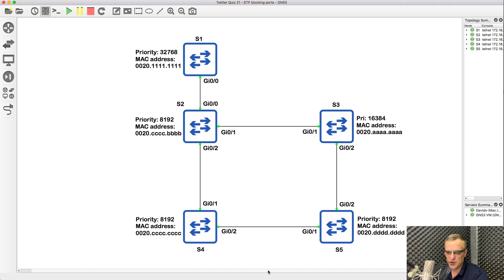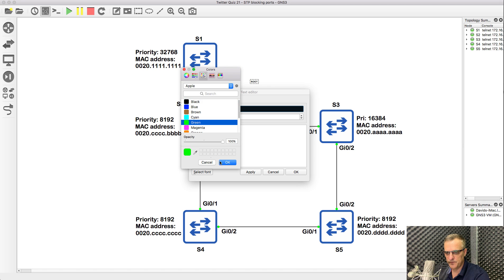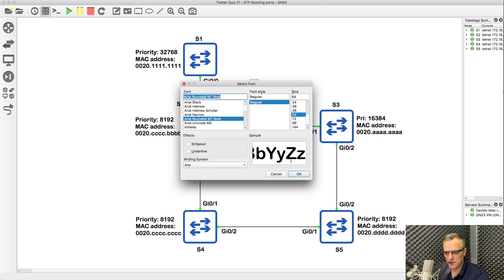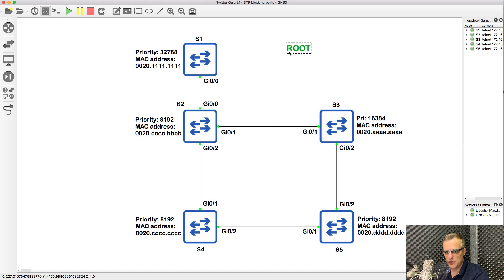So the first decision is which switch is going to be the root switch in this topology. The first decision is priorities — so look at the priorities. These switches here have the lowest priority, so we need to look at switch two, switch four, and switch five, because they have the lowest priority.